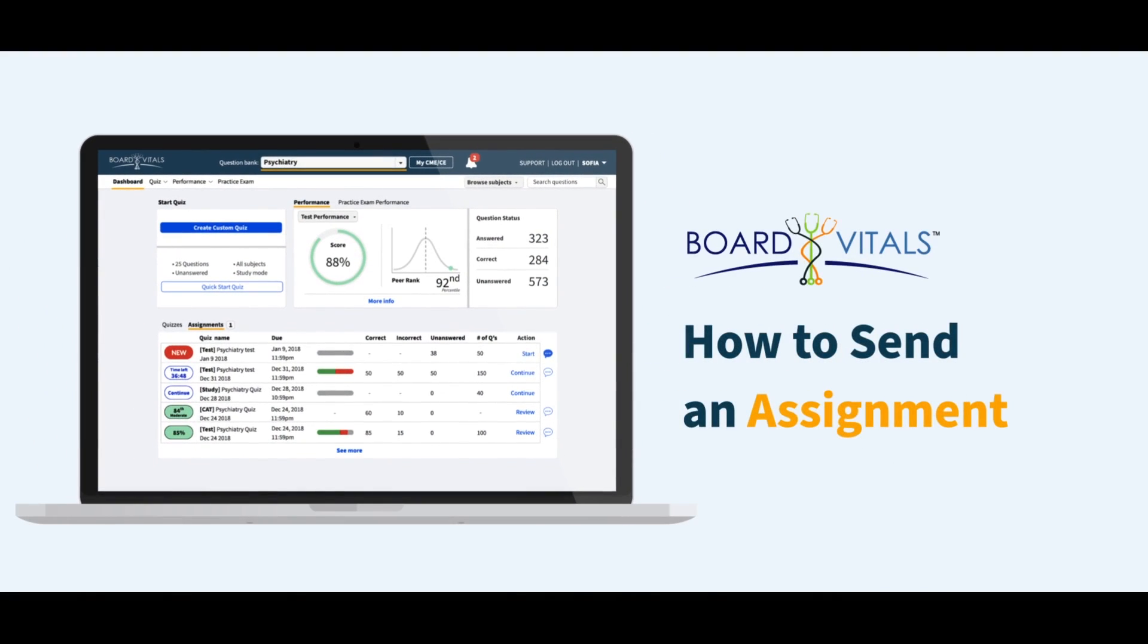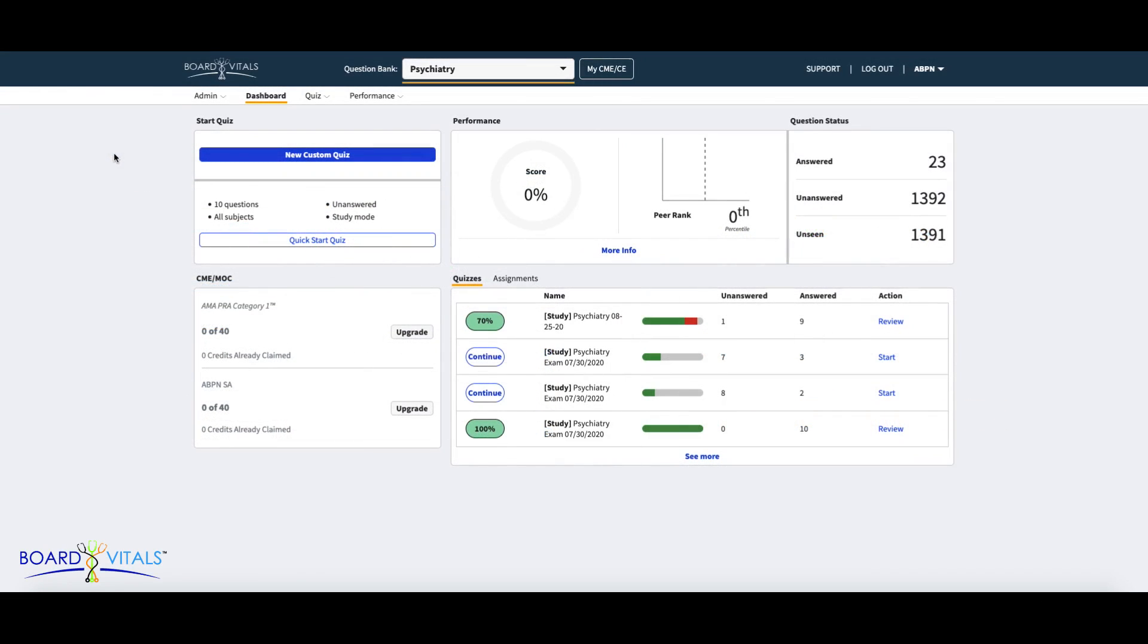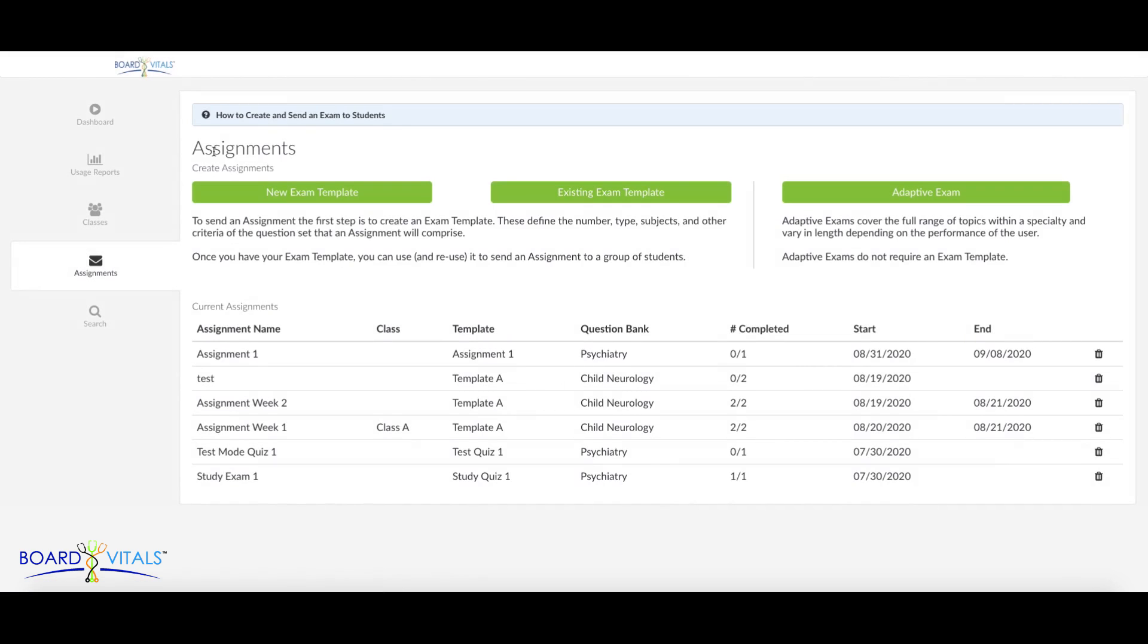This is a BoardVitals tutorial on how to send a new assignment to students. You can create a new assignment in the Assignments tab of the Admin Portal.